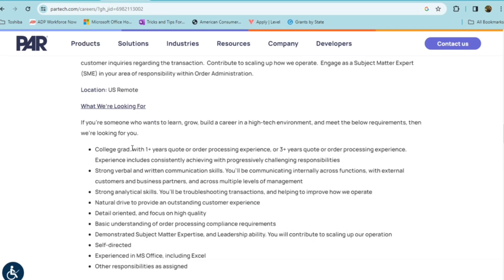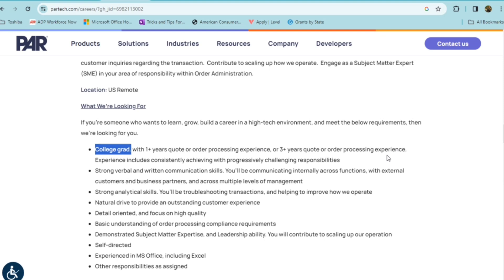They're looking for someone who's a college grad with at least one year of quote or order processing experience, or someone who has three plus years of quote or order processing experience. So if you don't have the college degree, if you have at least three years of order processing experience, you'd still qualify.